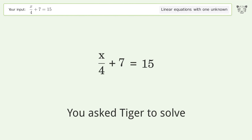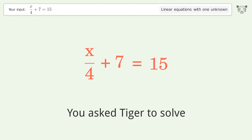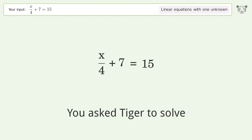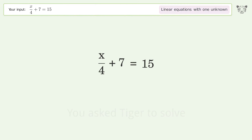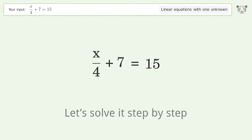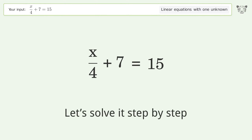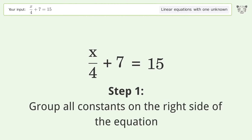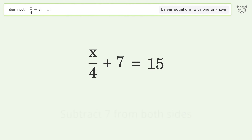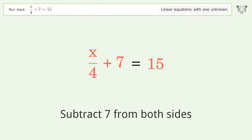You asked Tiger to solve this — it deals with linear equations with one unknown. The final result is x equals 32. Let's solve it step by step: group all constants on the right side of the equation, subtract 7 from both sides.